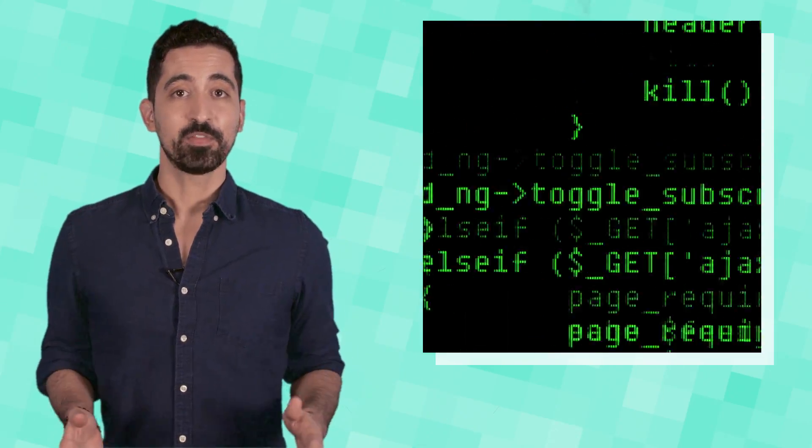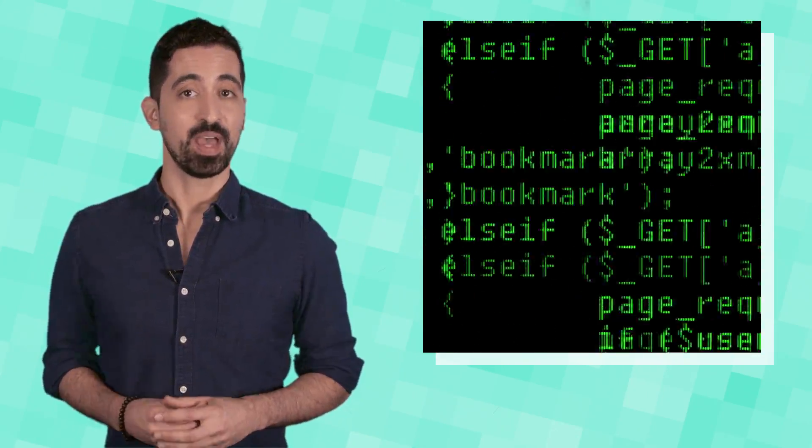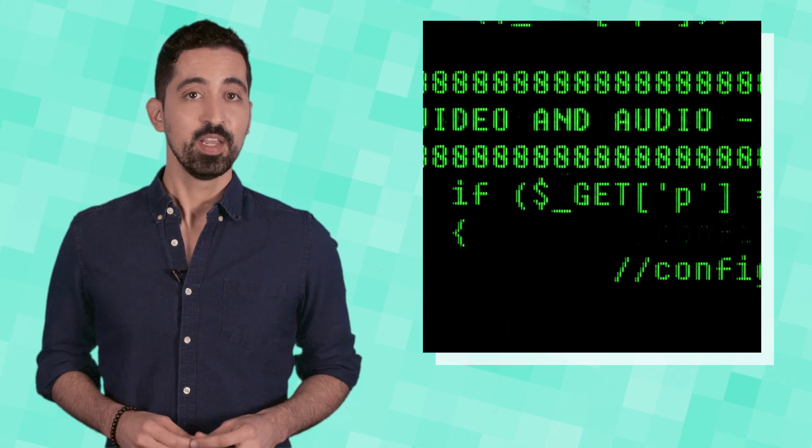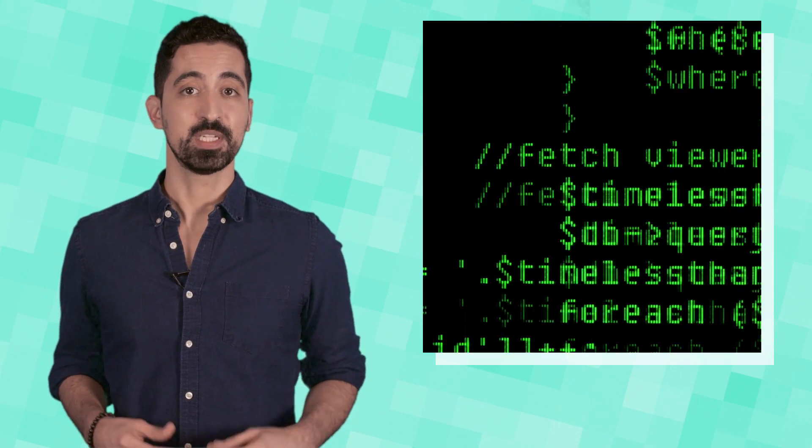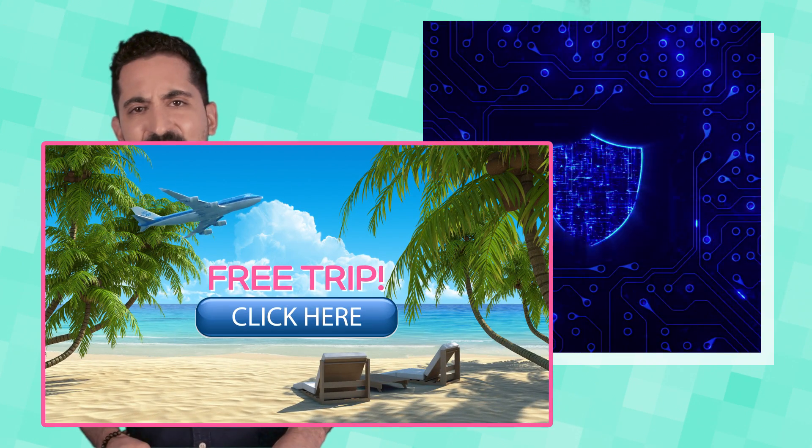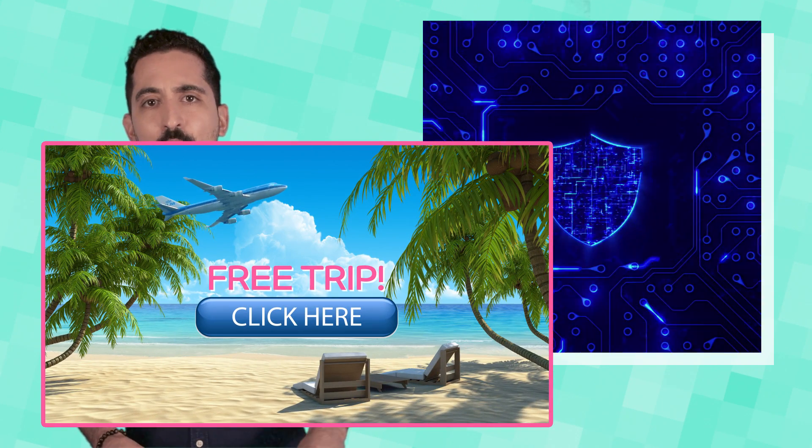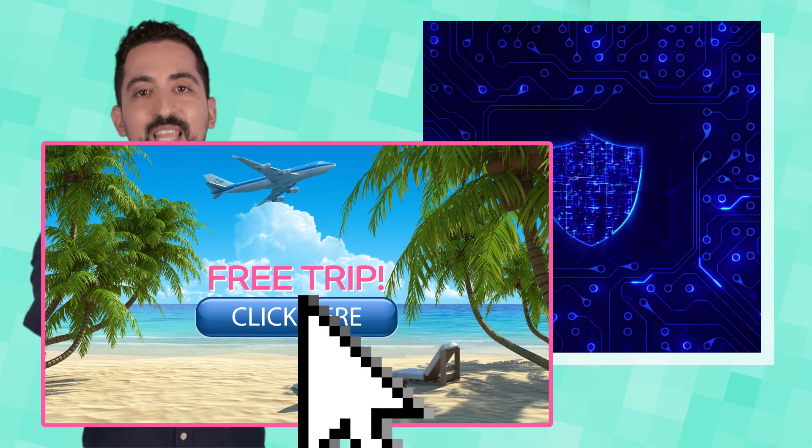So, while it's becoming easier for hackers to infect our systems without our knowledge, there are still steps we can take to protect ourselves from malware, such as keeping our antivirus software up to date. Whoa, what's that? Wait, don't click that, don't click that!